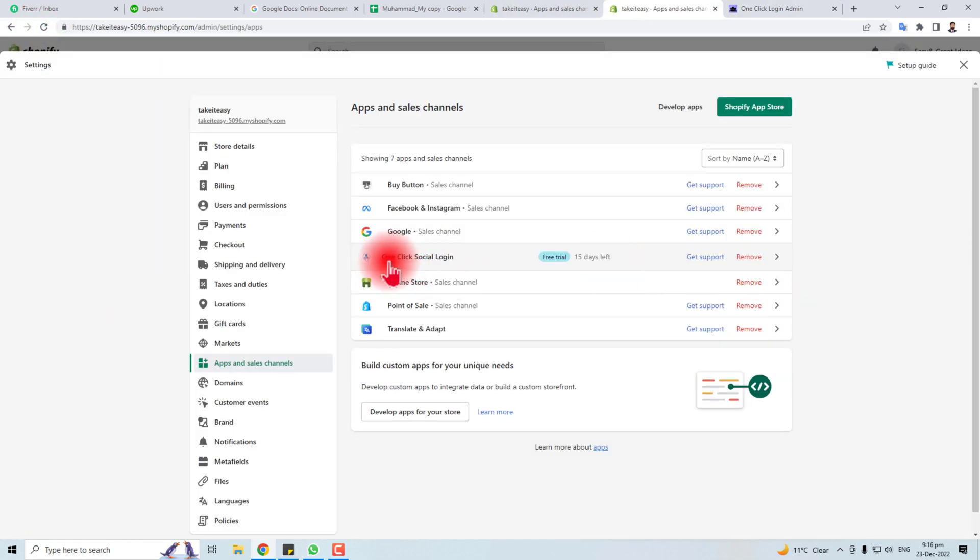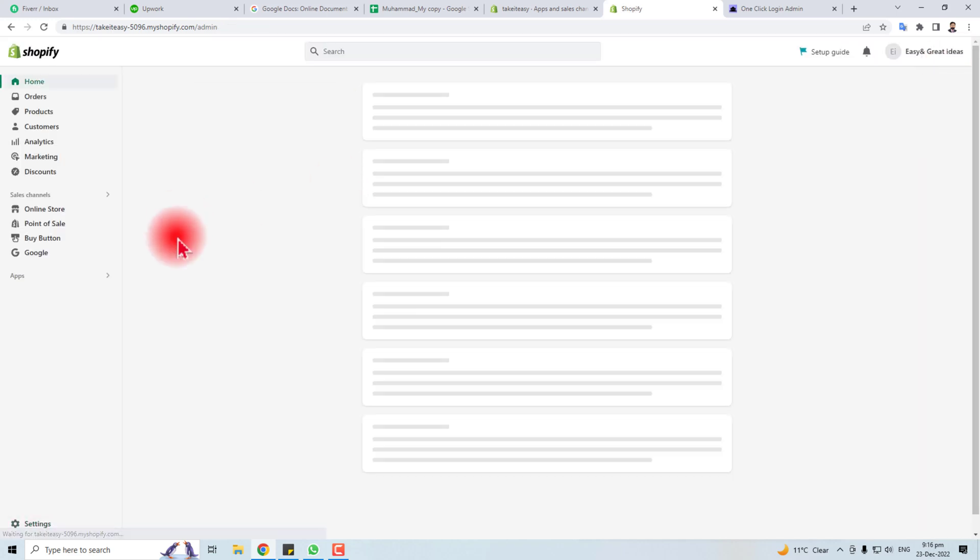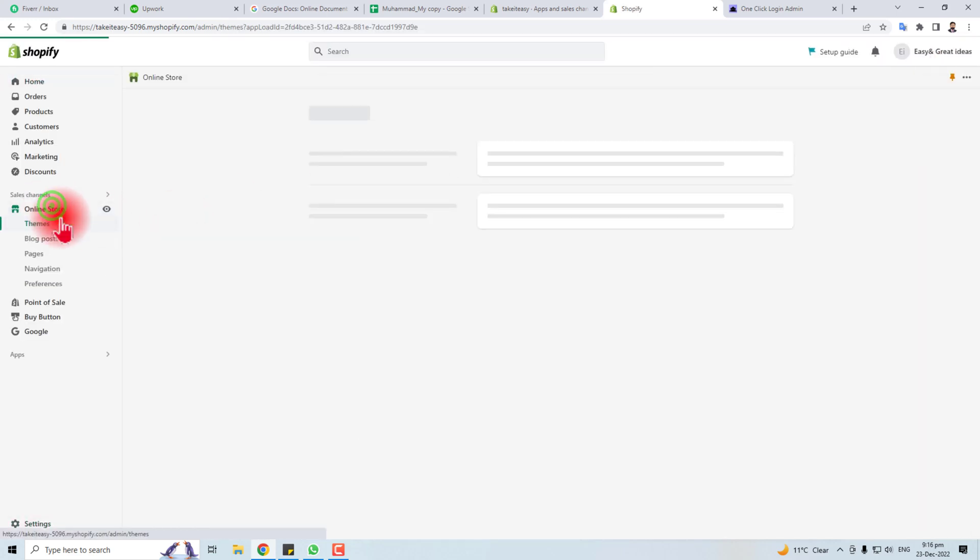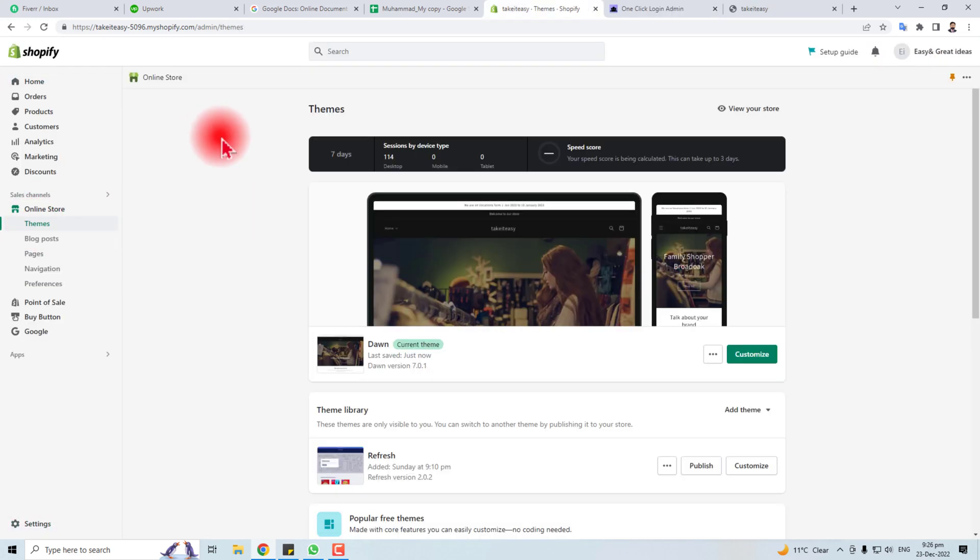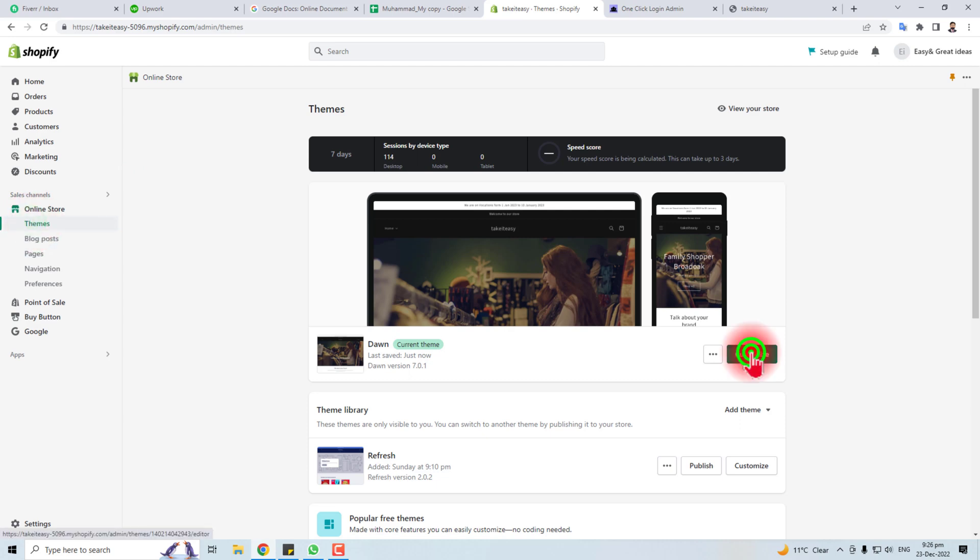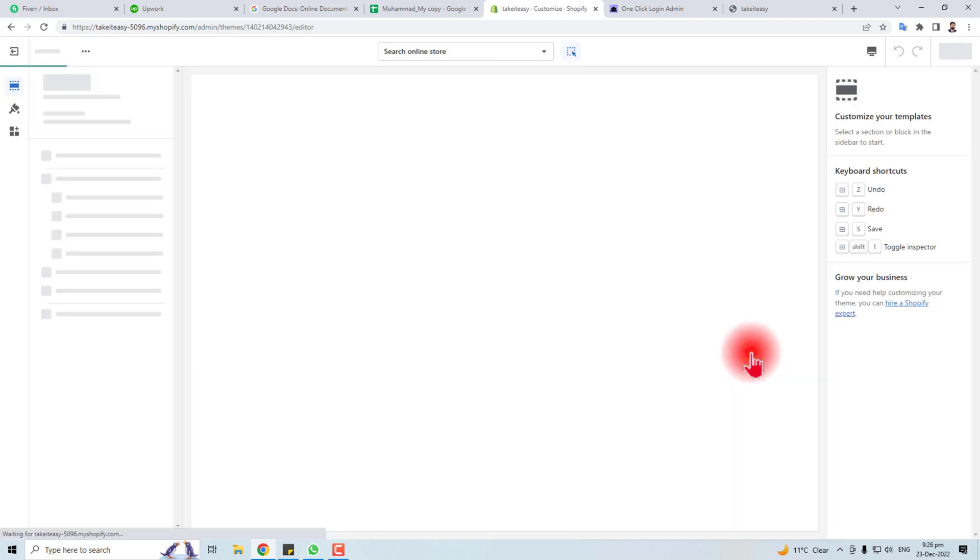You can see the app has installed. Now you have to go to your store, click Themes, and then Customize Theme.